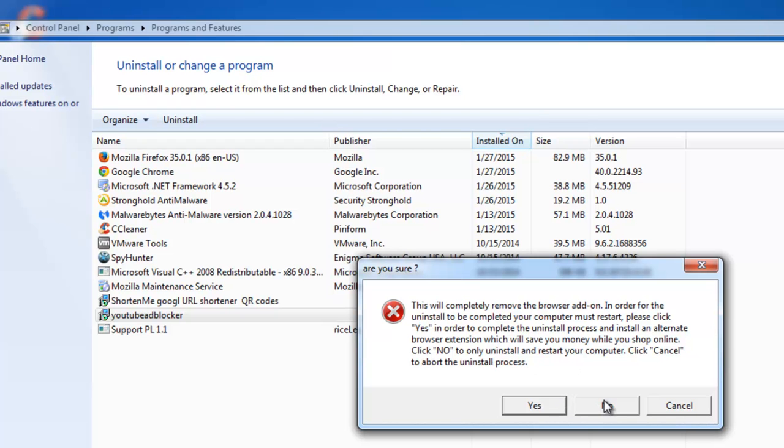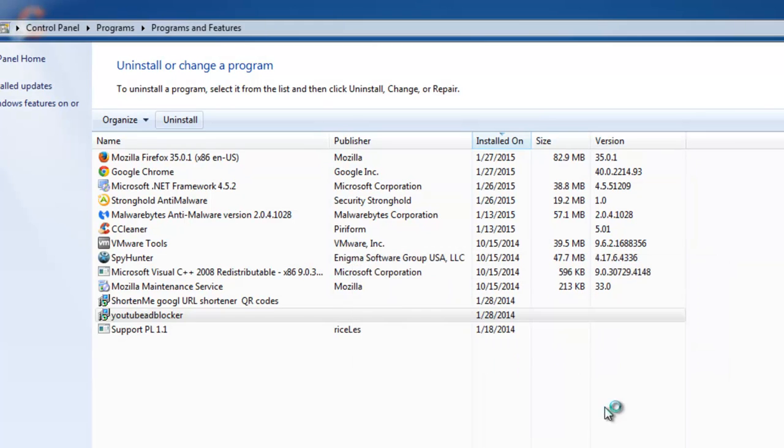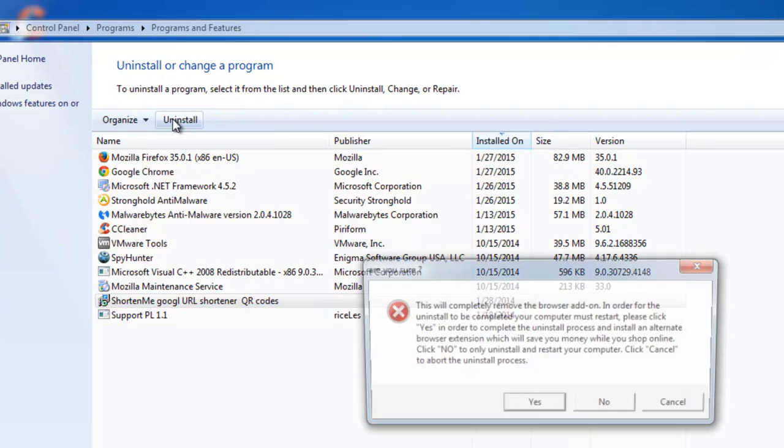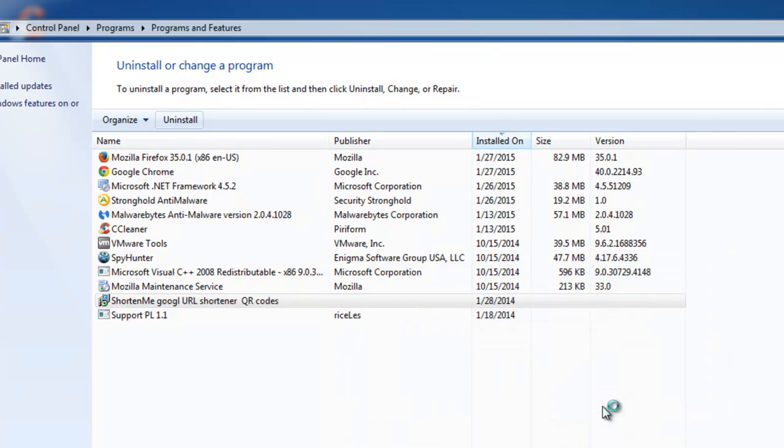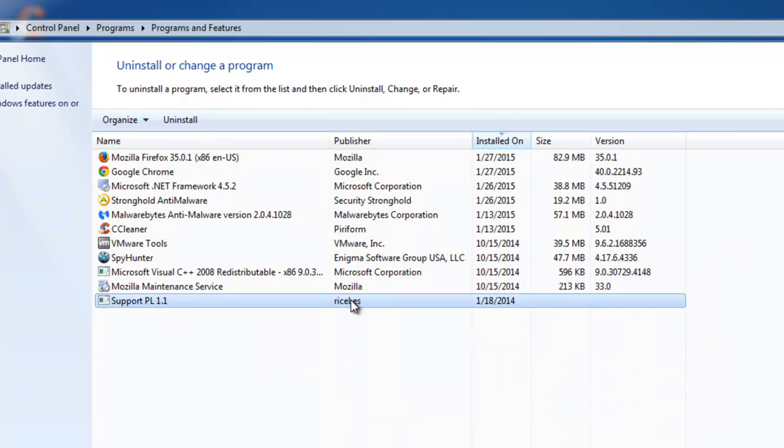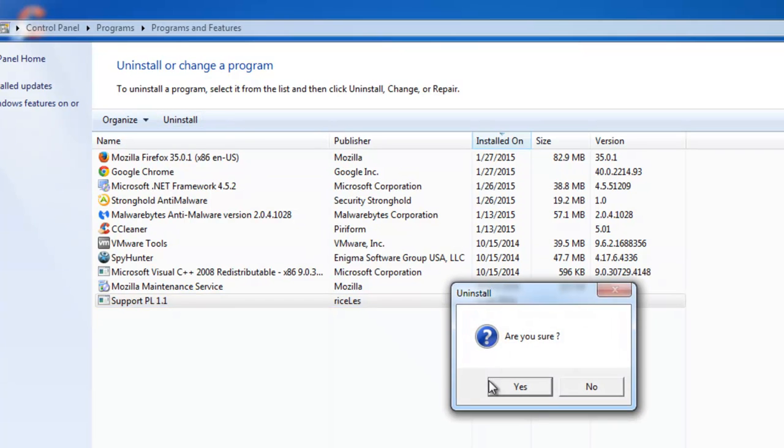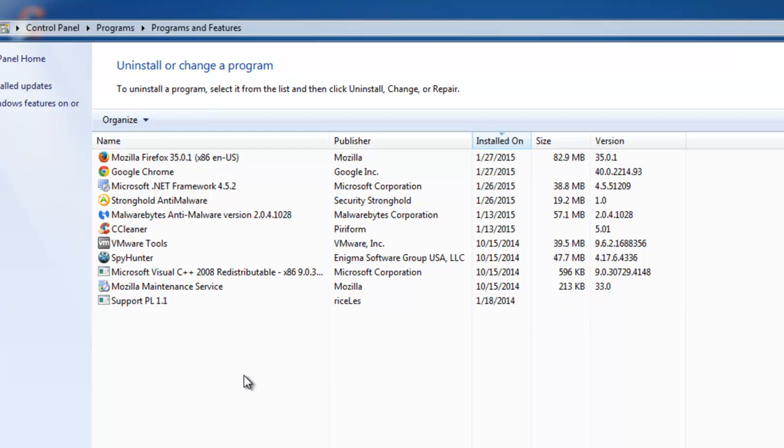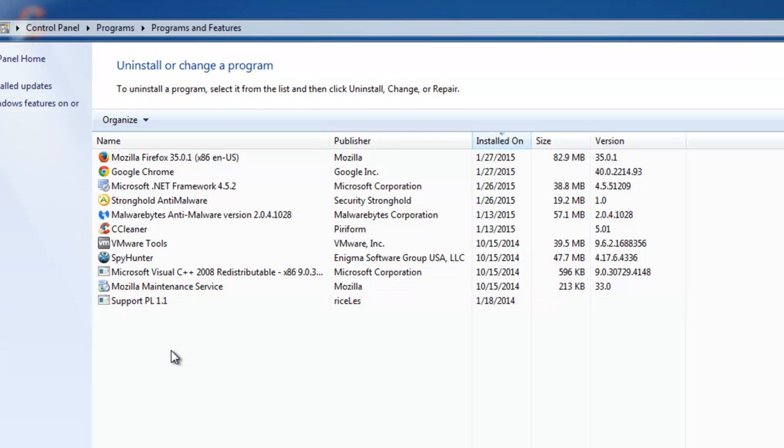Do the same for other adware. It can be named randomly. In my case this is Priceless YouTube AdBlocker and ShortenMe Google URL Shortener. Support PL 1.1 is also some module of Priceless Adware. Click Yes to remove it. After you finish uninstalling programs from Control Panel,